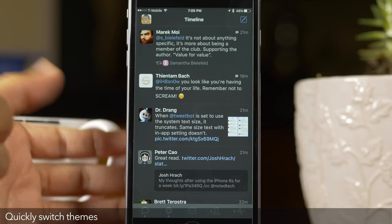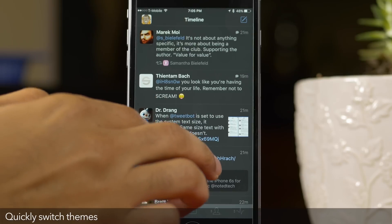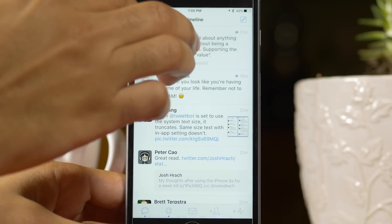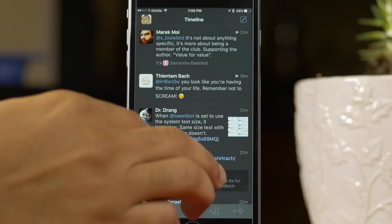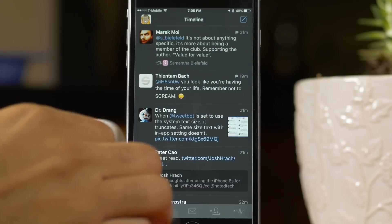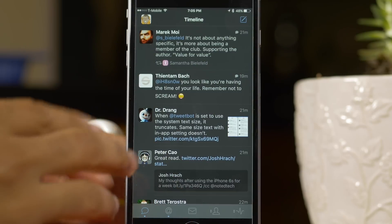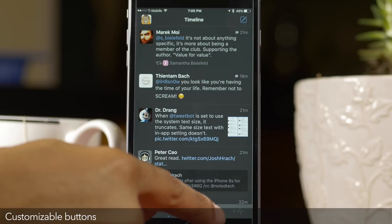Next up, quickly switch between themes. Use a two finger swipe up gesture or a two finger swipe down gesture to quickly switch between the light and dark themes in TweetBot 4.